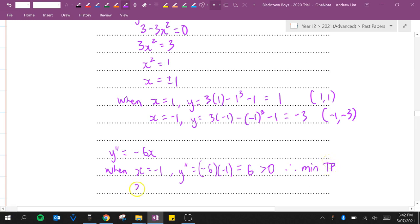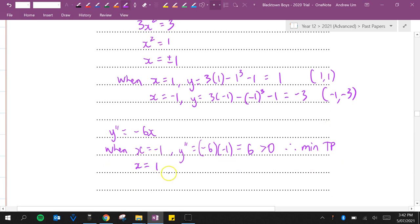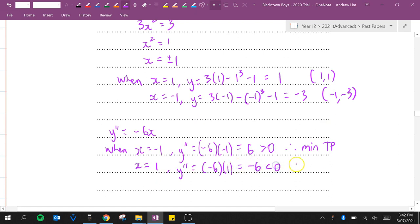When x equals positive 1, y double dash equals negative 6 times 1, which is negative 6, which is less than 0. Therefore it's a maximum turning point.